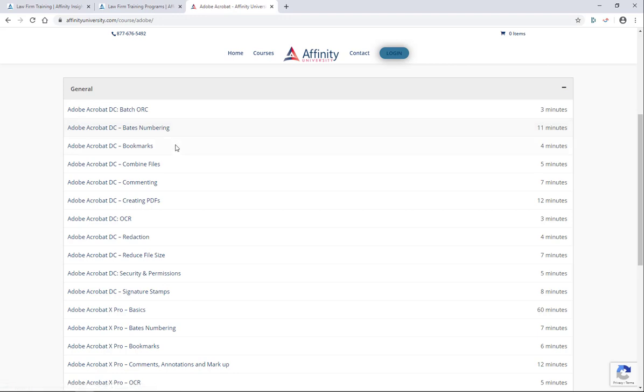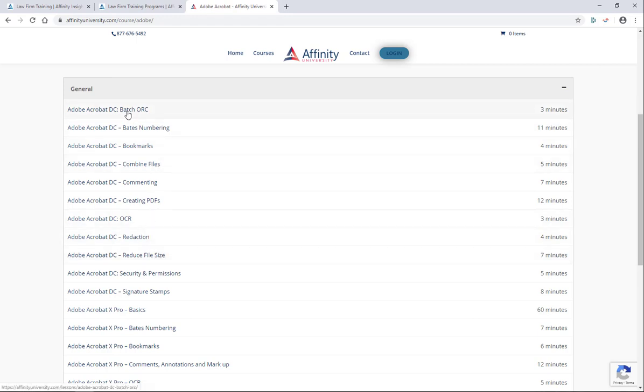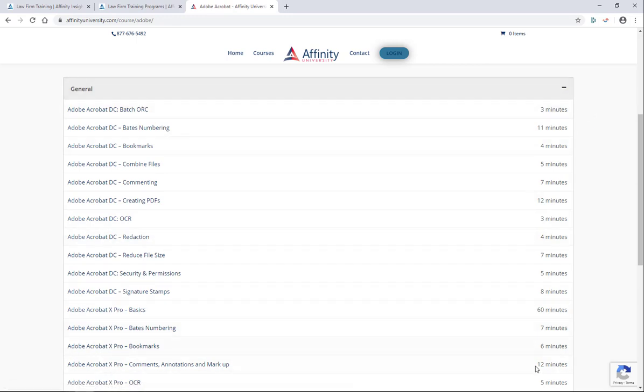If I need to know how to combine files or redact or reduce a file size, I have very specific videos for each of those Adobe features with the corresponding time here. So you can invest just a little bit of time to find exactly the feature that you're looking for.